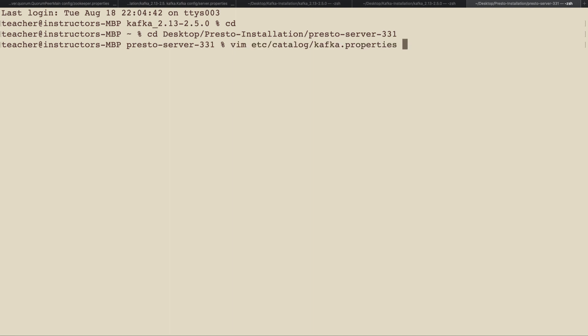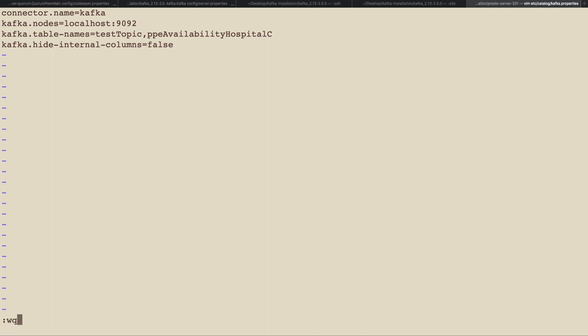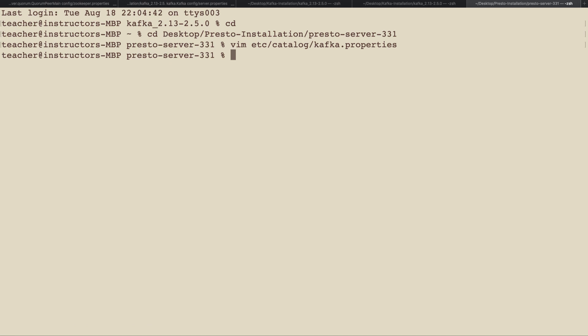Let's change that by adding the topic to the Kafka.properties file within the etc catalog folder. Save the file to retain the changes.